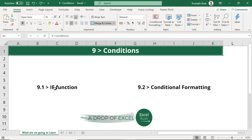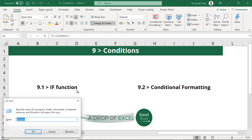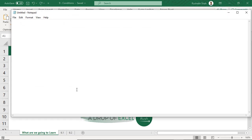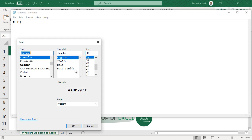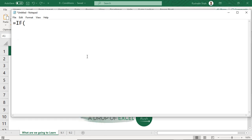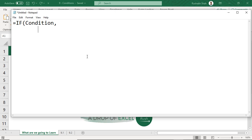We are going to start with something called the IF function and then we will move to conditional formatting. So what does the IF function mean? What is the first thing that comes to your mind when you hear the word IF? A condition comes to your mind, right? The first thing that comes to your mind is a condition.